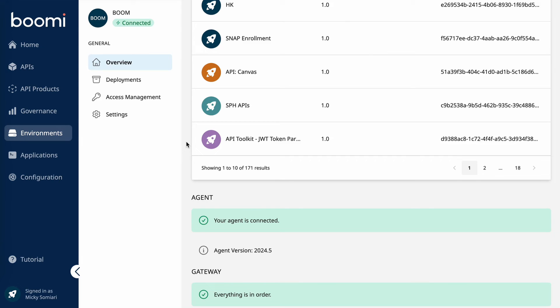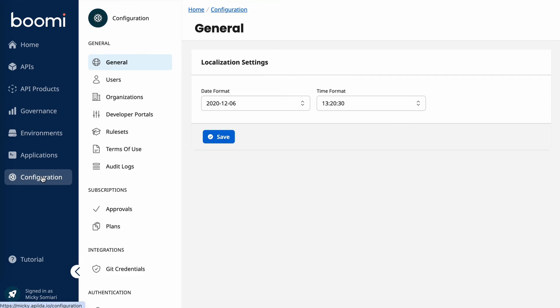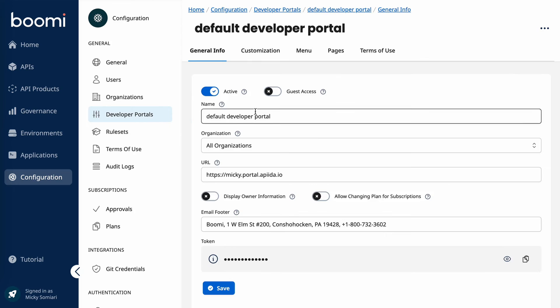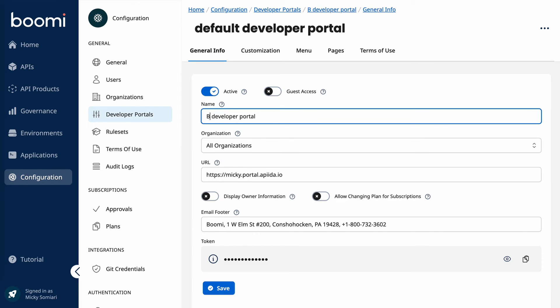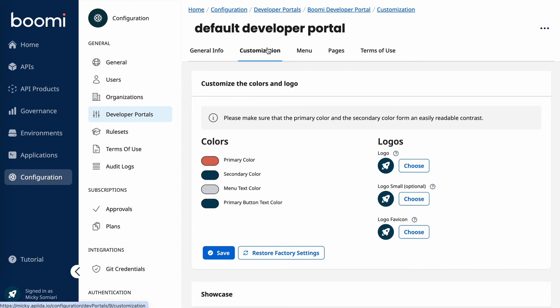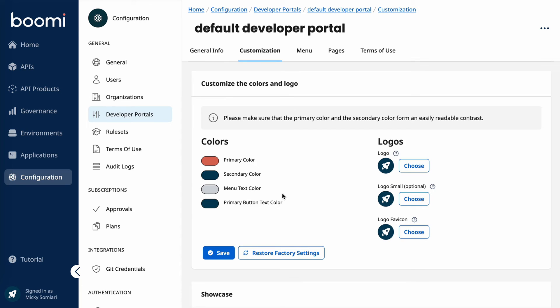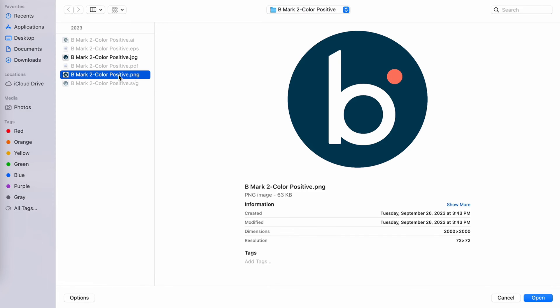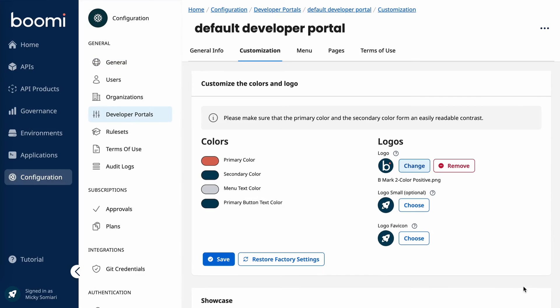So now let's jump over to the developer portal. And to do that, we'll head over to Configuration. And then we can see Developer Portal here. You're able to create any number of developer portals with the control plane. So let's check out this default one that I have here. On the first tab, we have just general information. We can give this a name, so I'll go ahead and change that. And if we go over to the Customization tab, we actually have the ability to begin customizing the colors between primary, secondary, menu, text colors, and even the button text. And then ultimately, we can also change the logo. So I'll do that. I'll go ahead and add the Boomi logo. And do save.